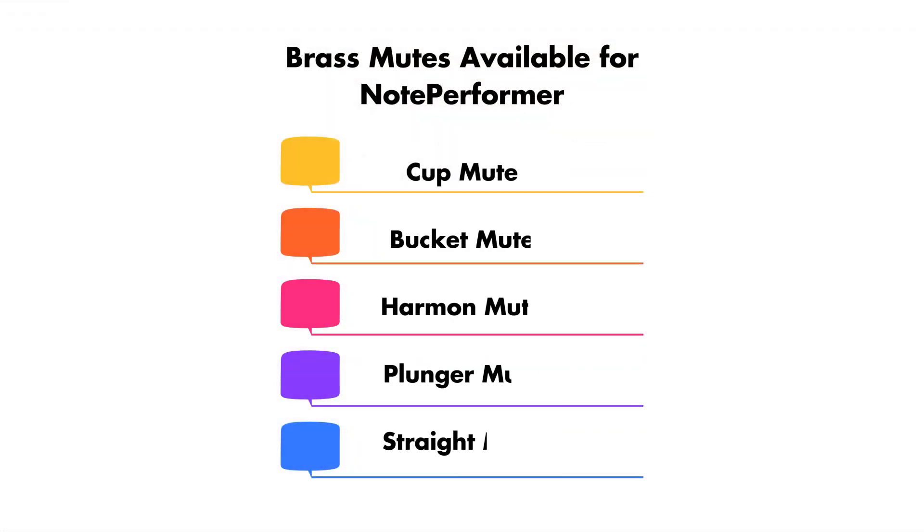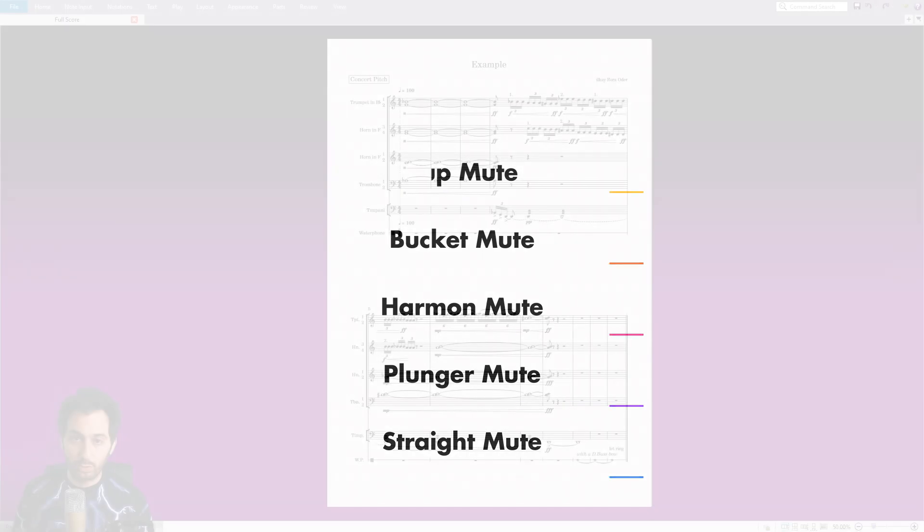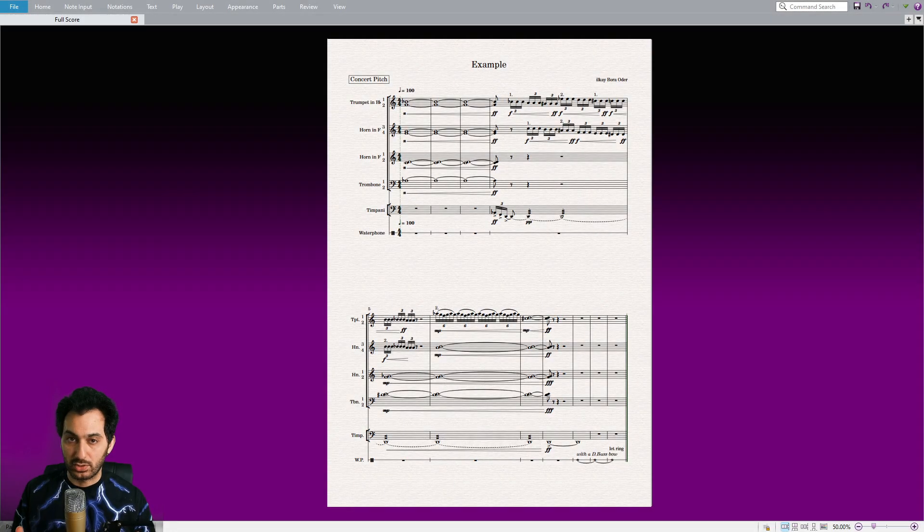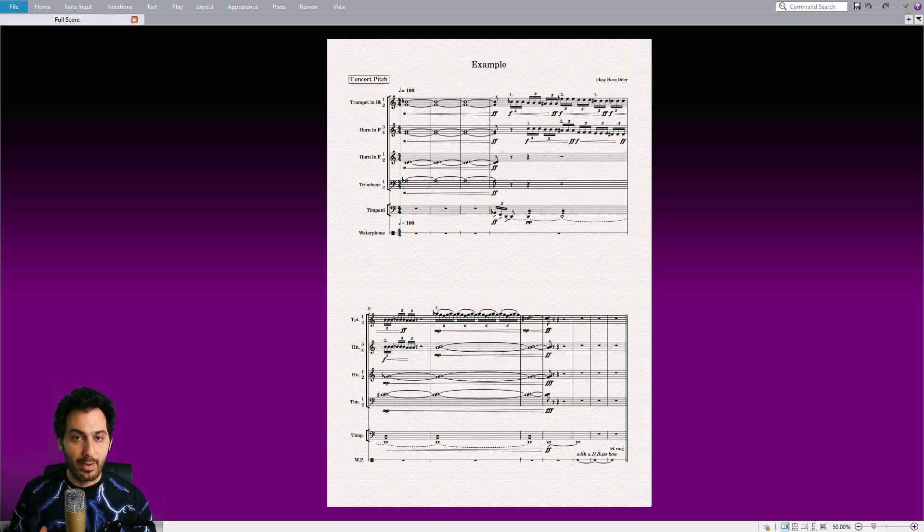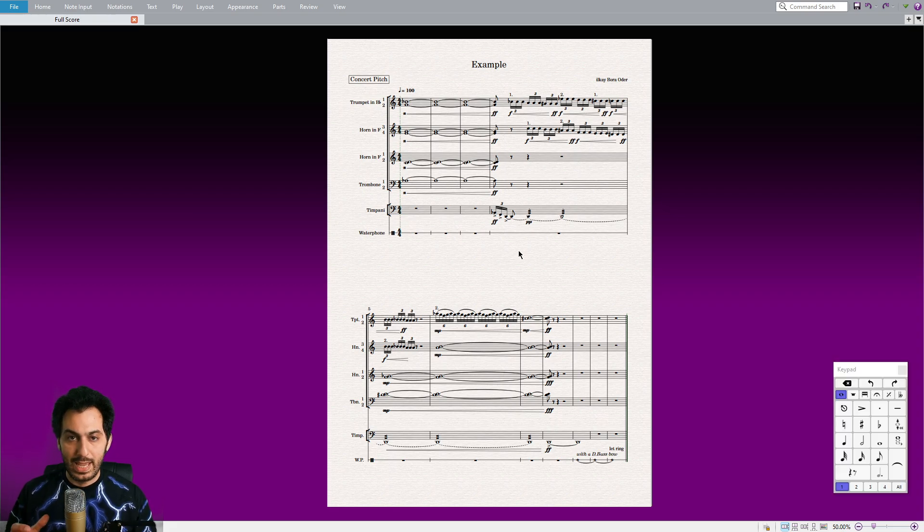Each mute option brings its own character and contributes to the overall expressiveness and realism of the NotePerformer brass section. By utilizing these mute possibilities effectively, you can enhance your compositions and achieve a more dynamic and nuanced brass sound.